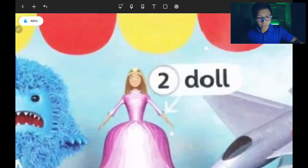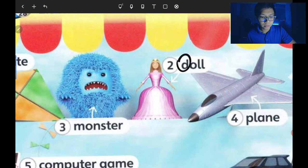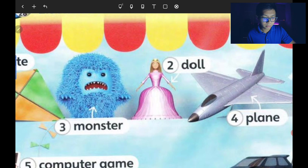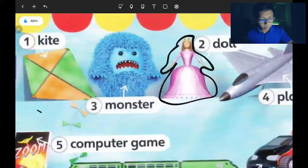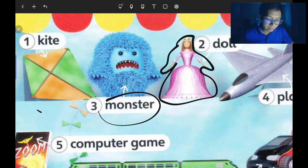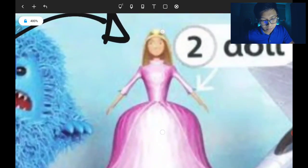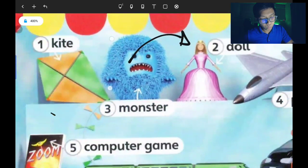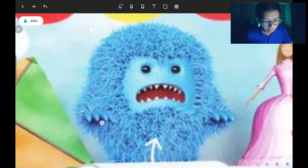Number two, we have the doll — mainan patung, D-O-L-L, doll — with a beautiful dress. Number three, we have the monster toy. It's almost the same as the doll — hampir sama — but the doll is beautiful, meanwhile the monster toy is a little bit ugly.